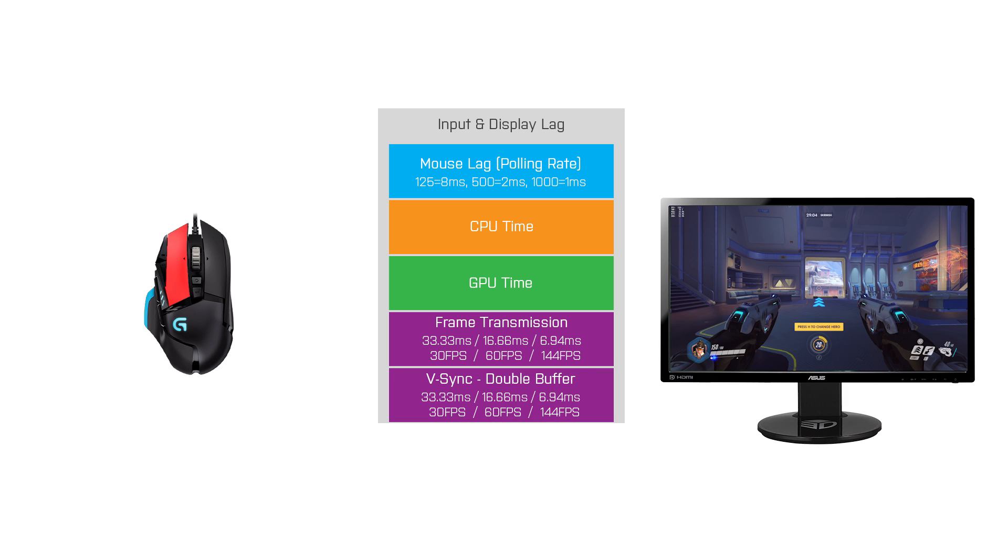V-Sync is a very big factor here. When you enable it, it will sync your frame rate to the refresh rate of the monitor in order to eliminate the tearing issue. The downside is that this increases the frame transmission delay and that means more input lag, which you will see in the test results.